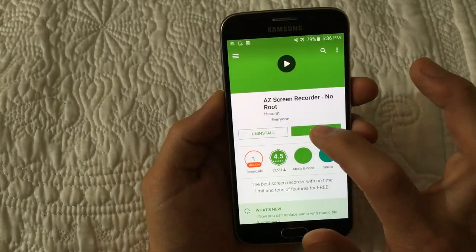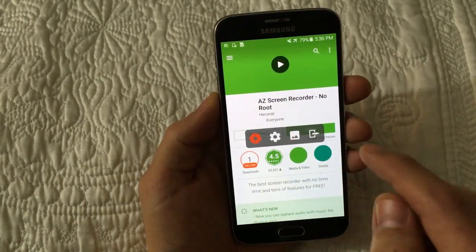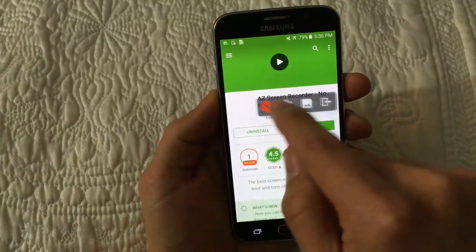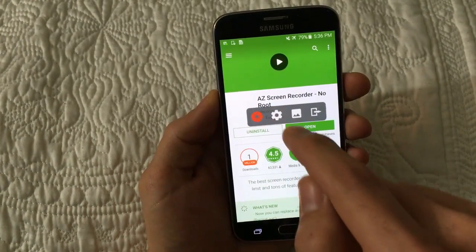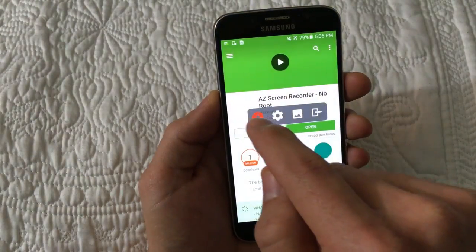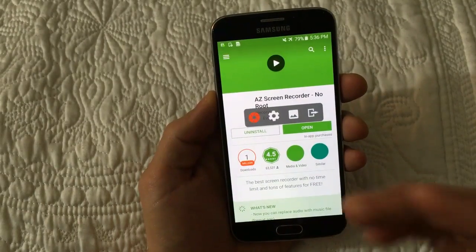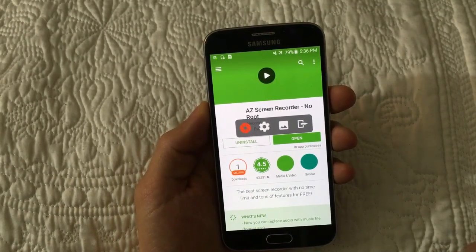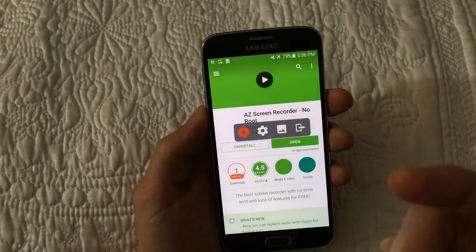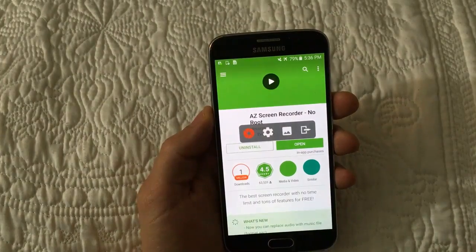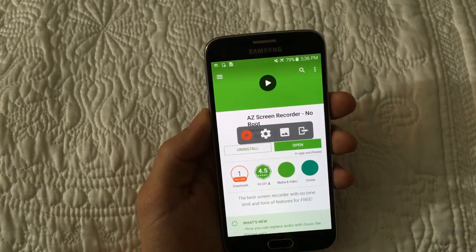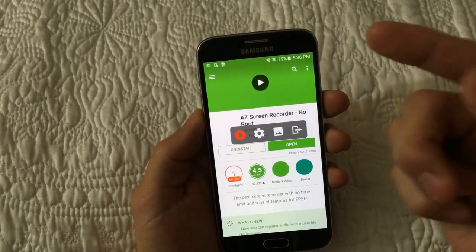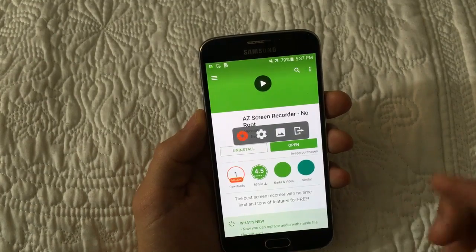Let me go ahead and open this up. Once you open it, it's going to open up this floating widget here. To start recording you would simply click on the red icon. A lot of you watching this probably want to record a game — it's great because you can do a voiceover and narrate as you go through the game, recording the sound from the game as well as from your voice.